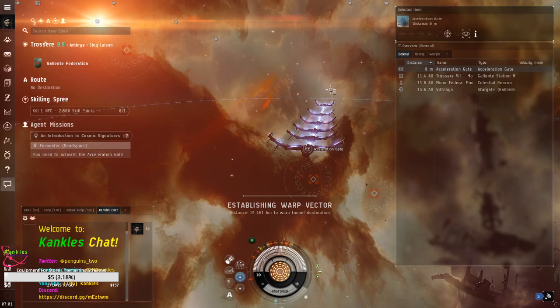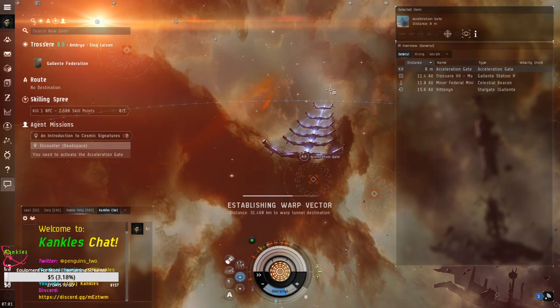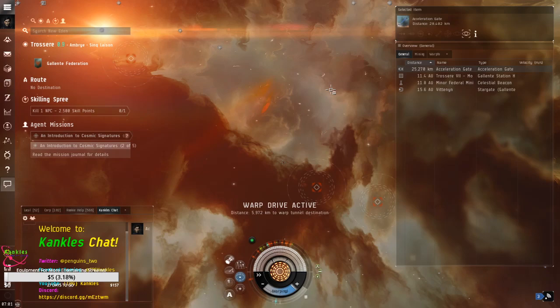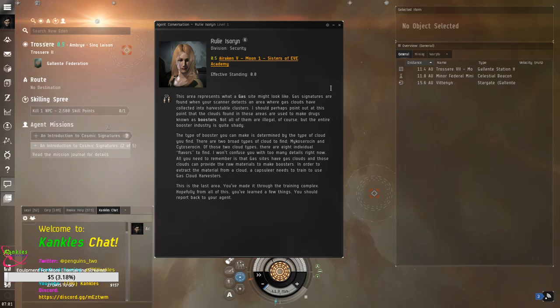All right. Let's accelerate through to the gas site. Bob drive active. Let's see if you can catch the pun later that they have on the gas train one. Not now, but later. This area represents what a gas site might look like. Gas signatures are found when your scanners detect an area where gas clouds have collected into harvestable clusters. I should perhaps point out at this point that the clouds found in these areas are used to make drugs known as boosters. Oh, no. Crack. Not all of them are illegal, of course. Oh, legalized crack. Okay. But the entire booster industry is quite shady.